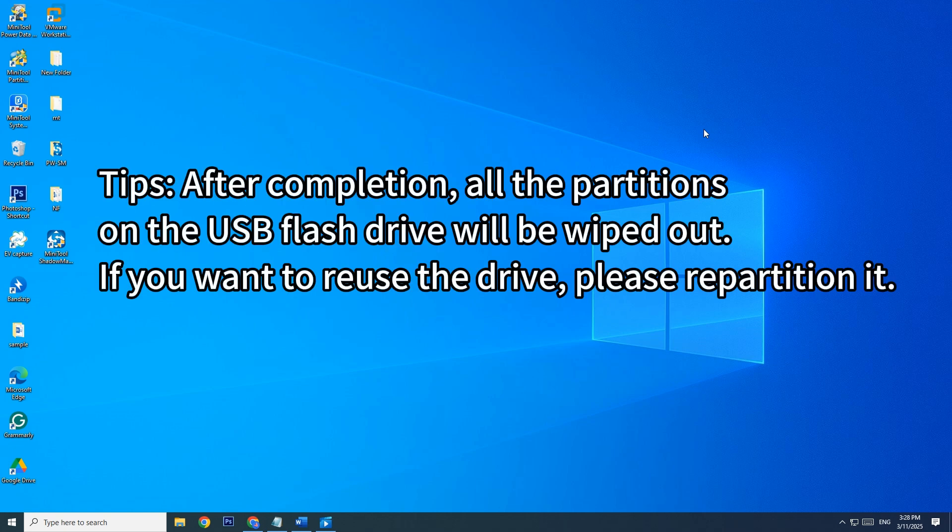Tips: After completion, all the partitions on the USB drive will be wiped out. If you want to reuse the drive, please repartition it.